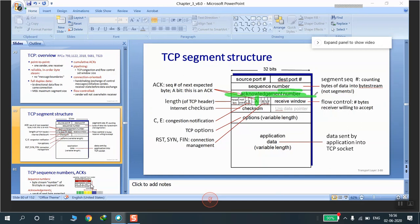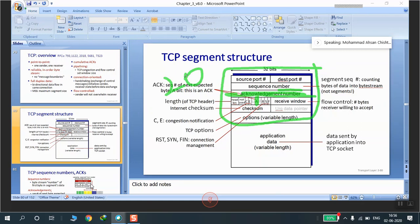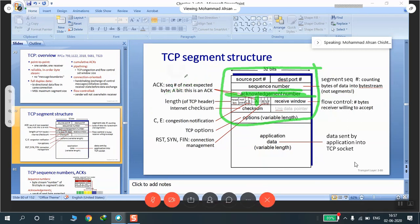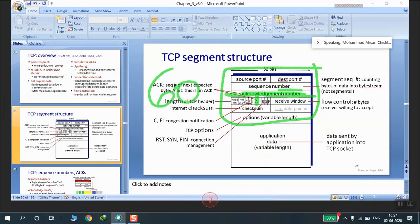The header length field, also called data offset, is 4 bits and gives the size of the TCP header in 32-bit words. The minimum header size is 20 bytes, which is 5 words. The maximum header size is 60 bytes, which corresponds to 15 words.